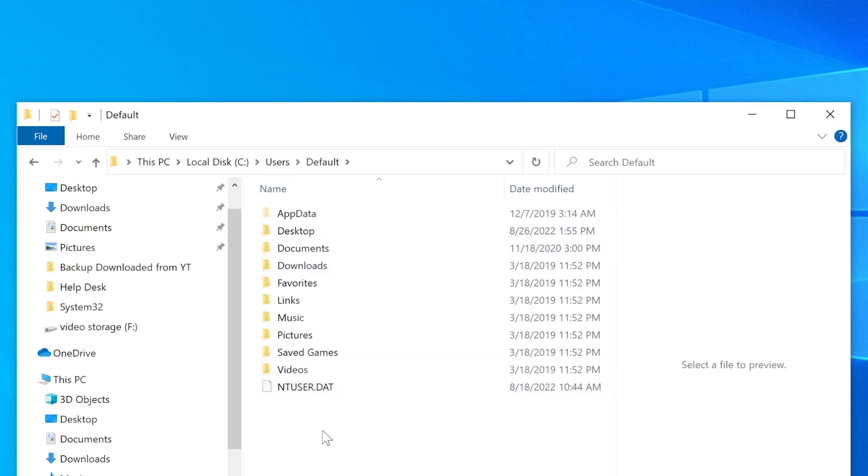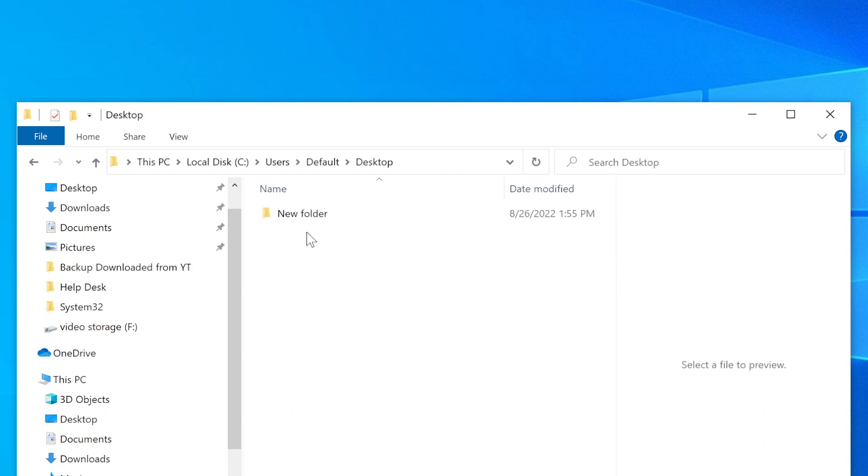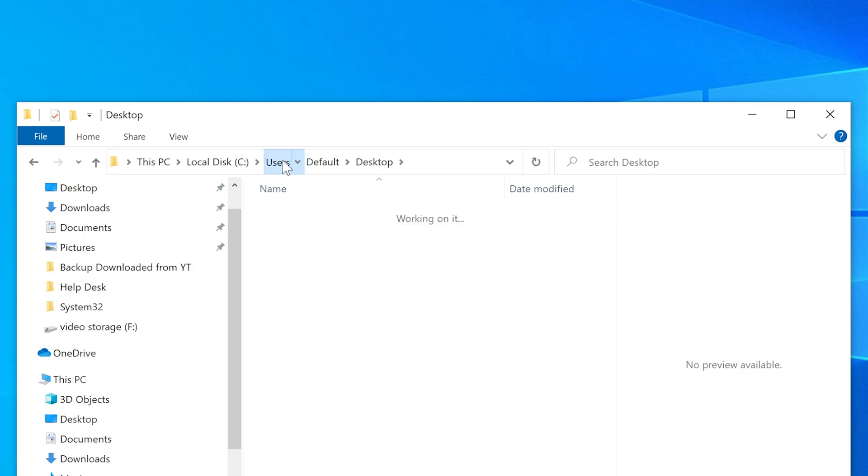Now the default one is whatever is created for the new users when they log into the computer for the first time. So that folder again that I've created, when it comes to default, it's only going to appear to the people who log into this computer for the first time.